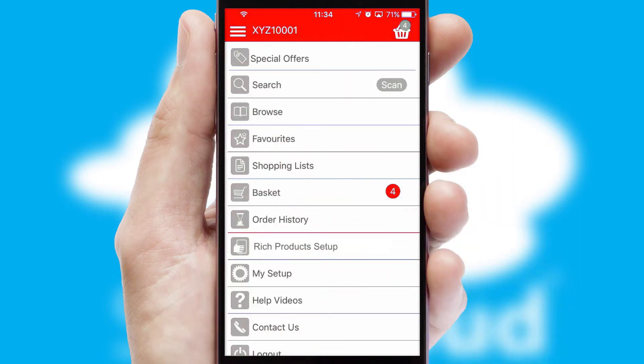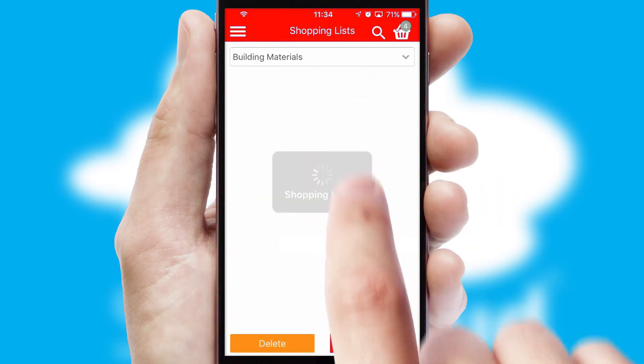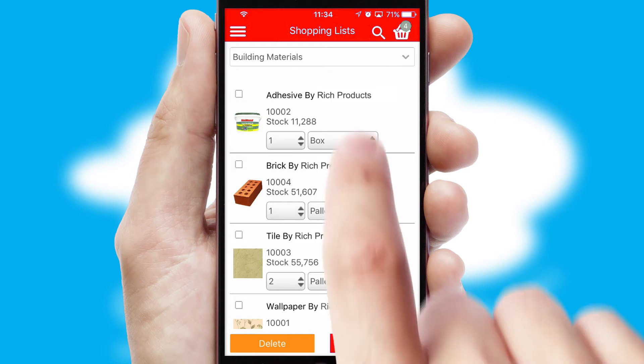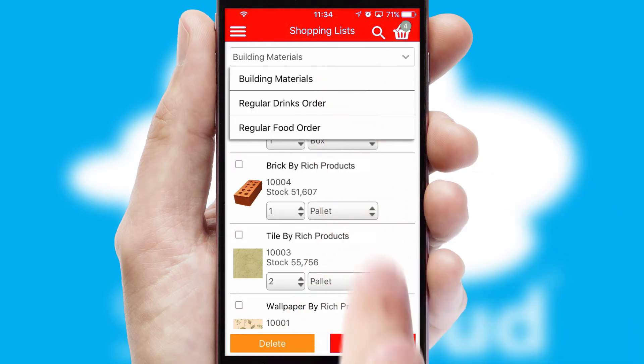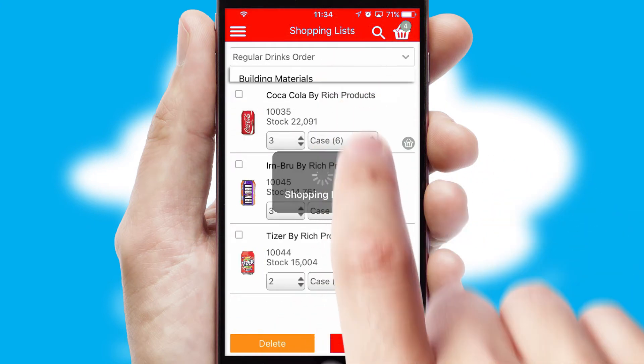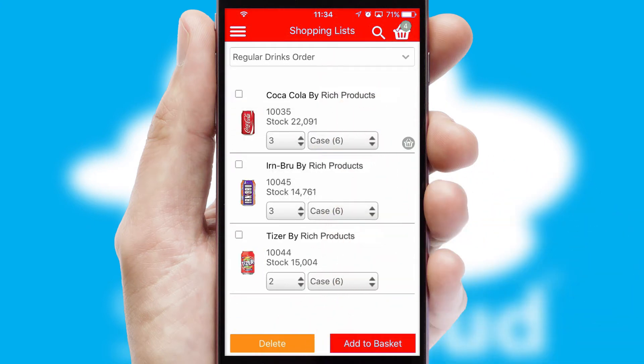Both suppliers and customers can set up and maintain shopping lists, often based on purchase history or recommended items.